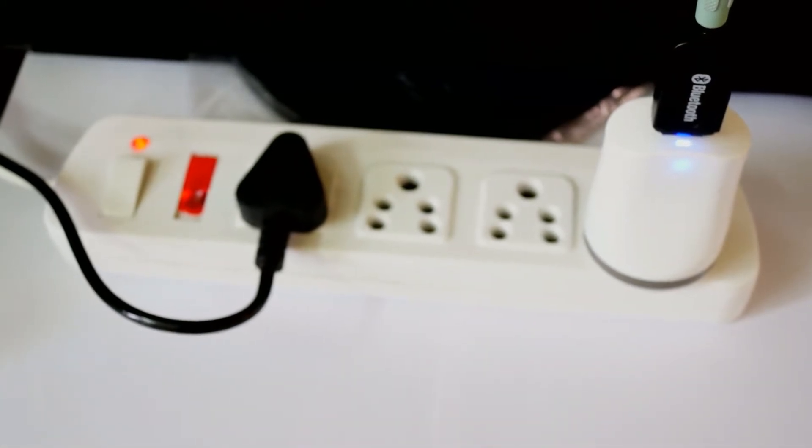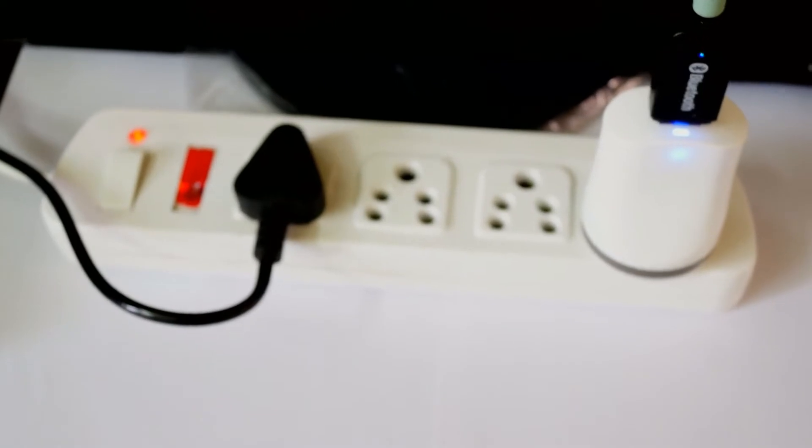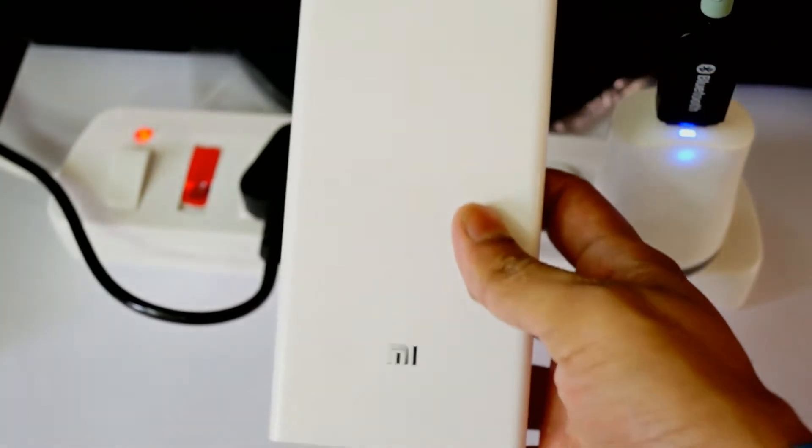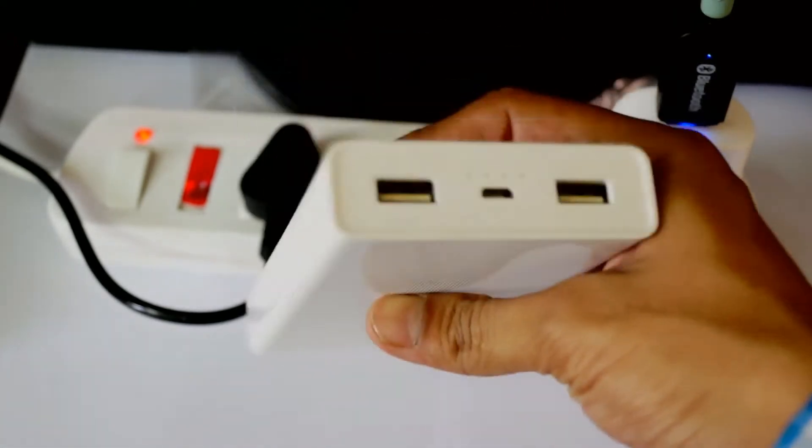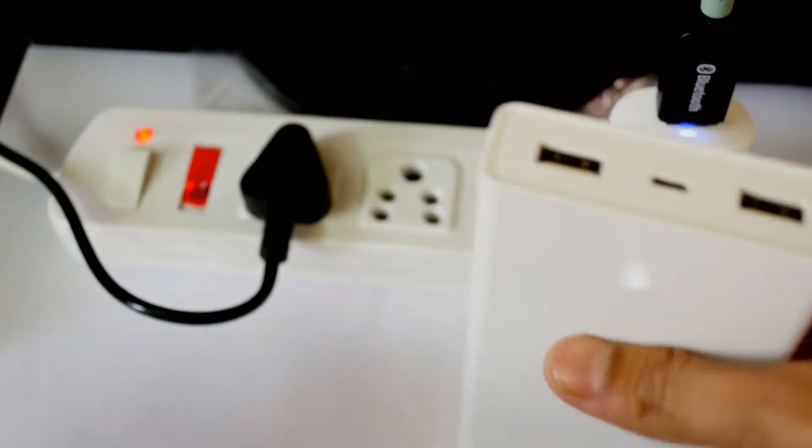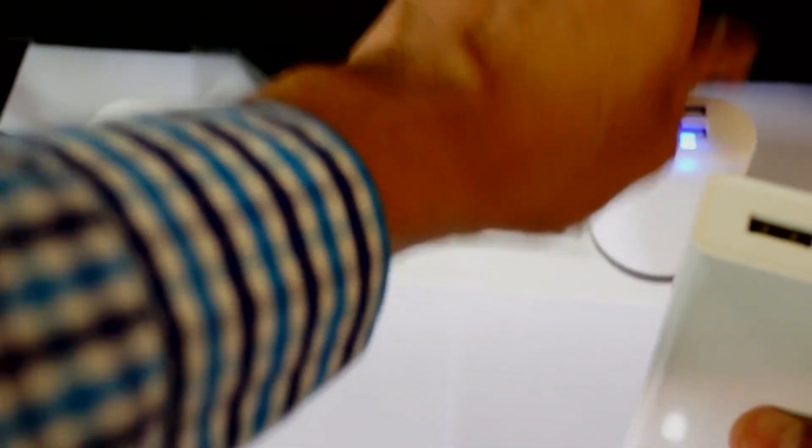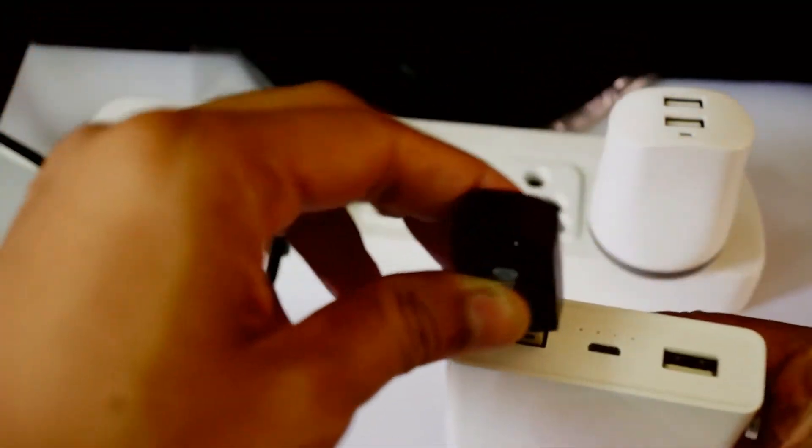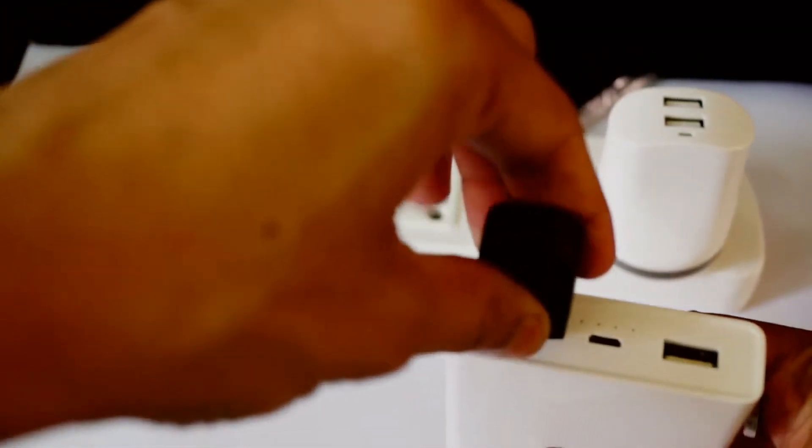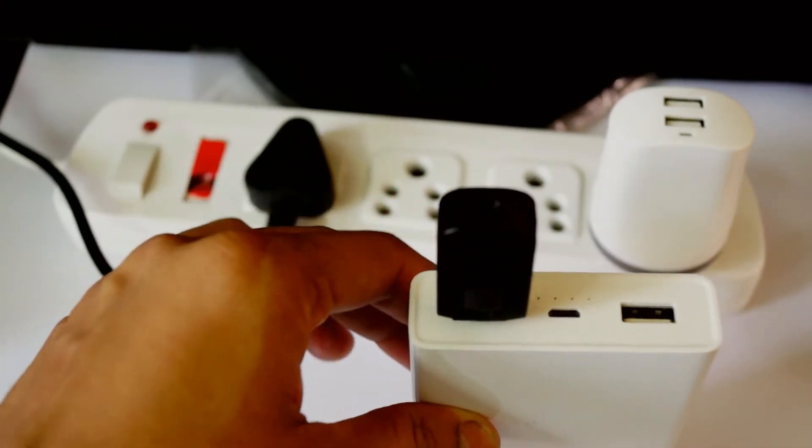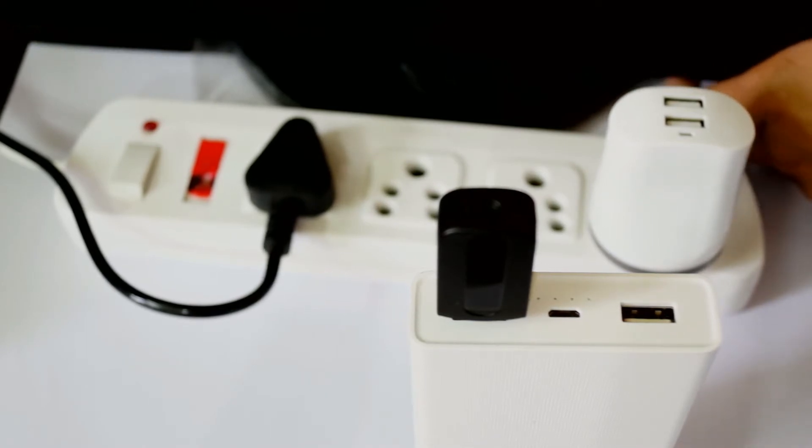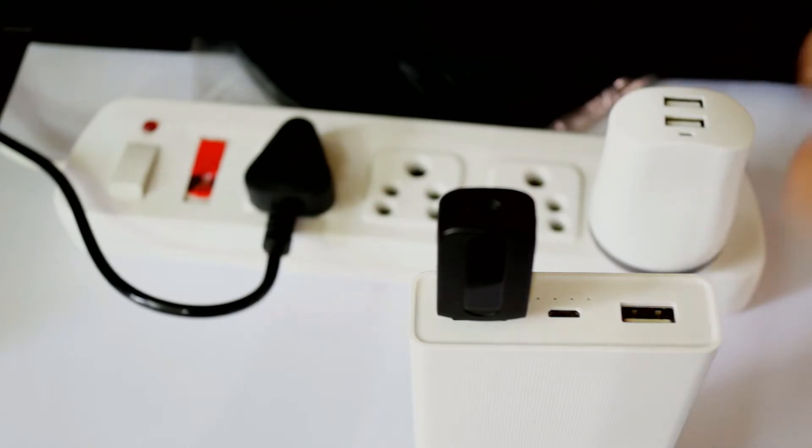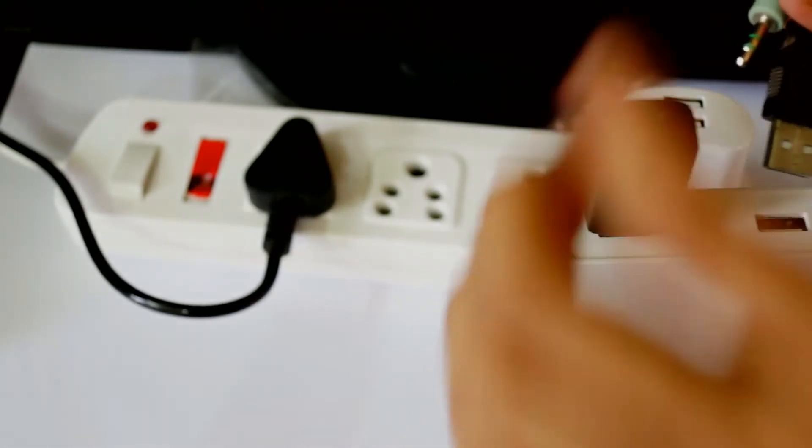This USB dongle can work with power banks also. I'll show you how. We have an MI 20,000 mAh power bank—this is a fast-charging power bank. We can connect it directly. This is connected. We can also connect the 3.5mm jack to the USB-powered speaker system. That's it.